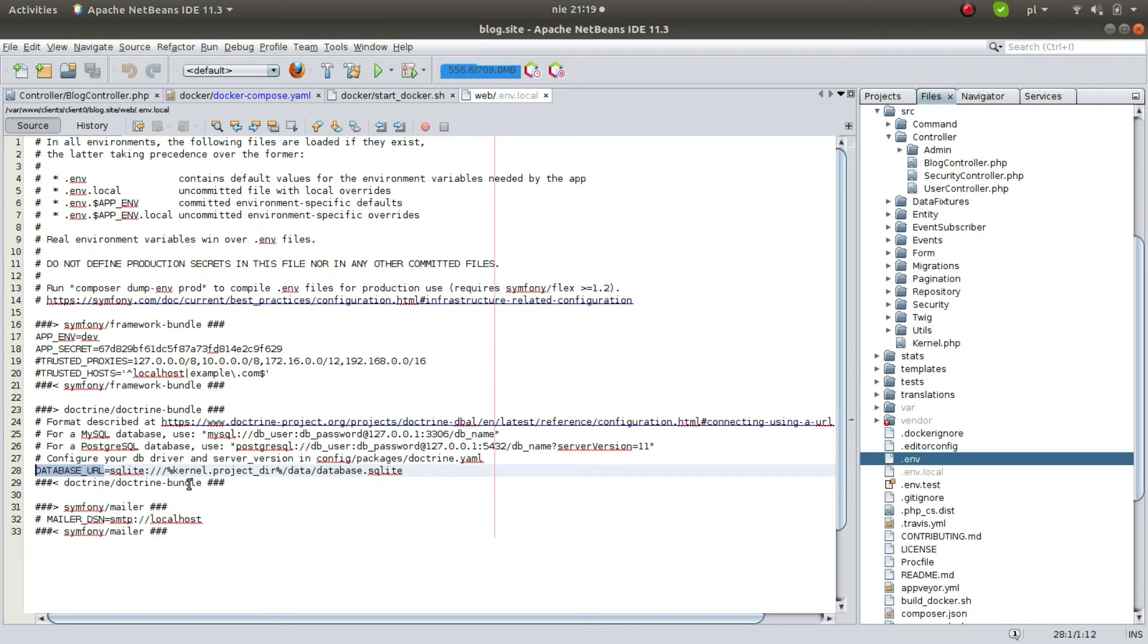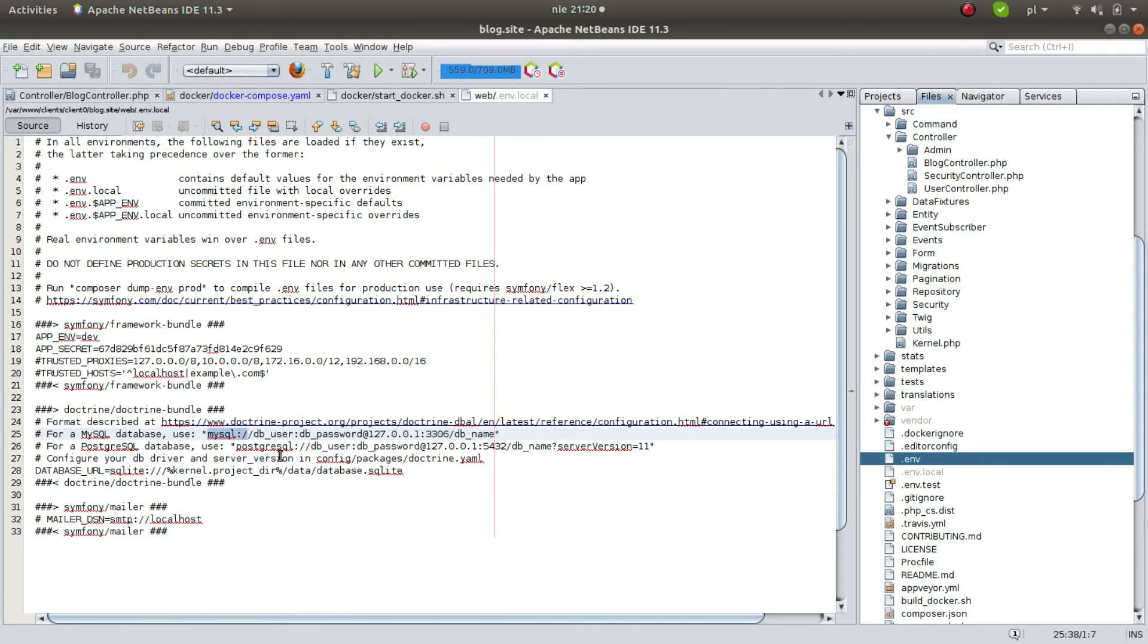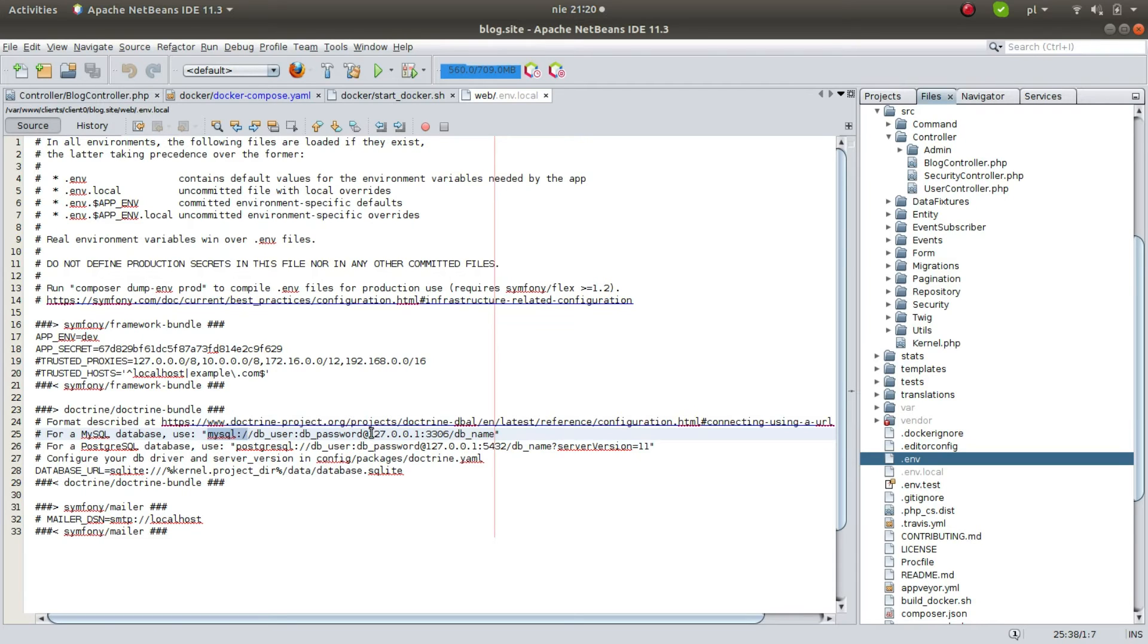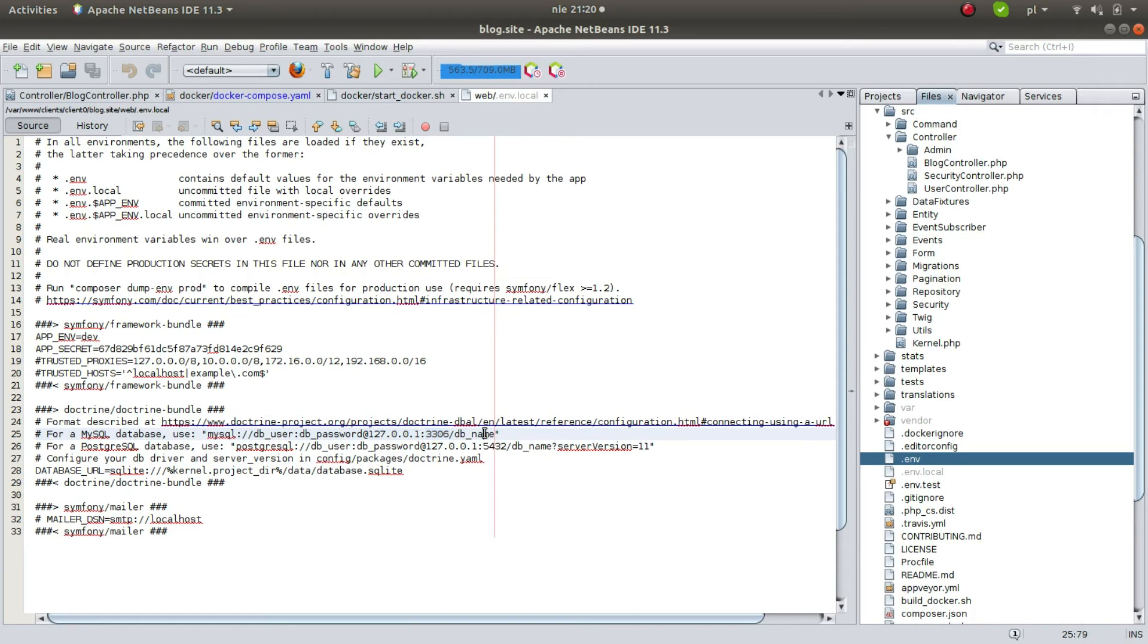In case of MySQL you should put a string like mysql://, then database user, colon, database password, and then you should put your host, the port which is usually default 3306, and database name.